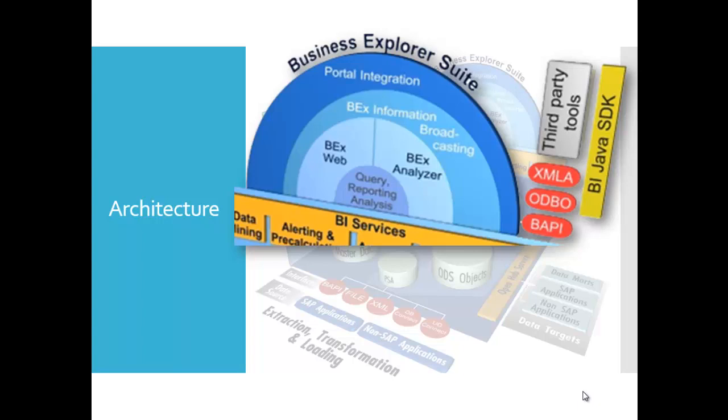There is also some very useful tools like BEx Information Broadcasting, used to distribute BI content of SAP by email. You can also publish it on the corporate portal. The BEx Web Apps, these are web applications from the BEx, designed to analyze data, application, reporting and analysis on the web.